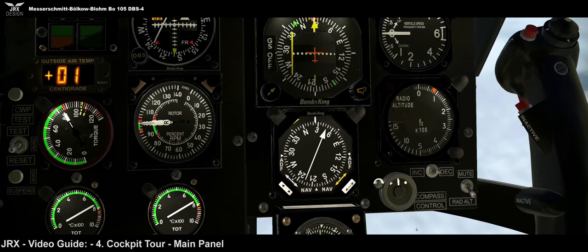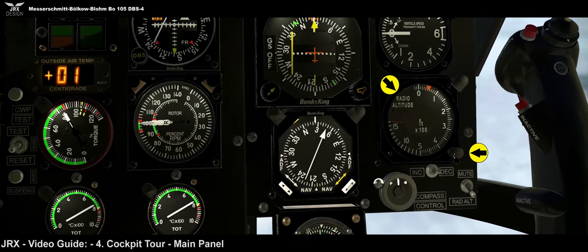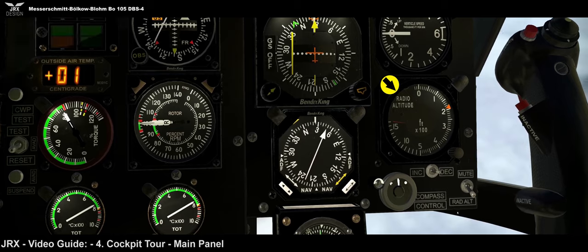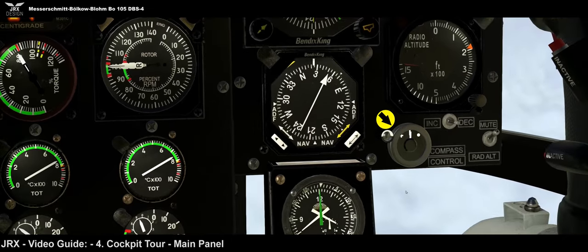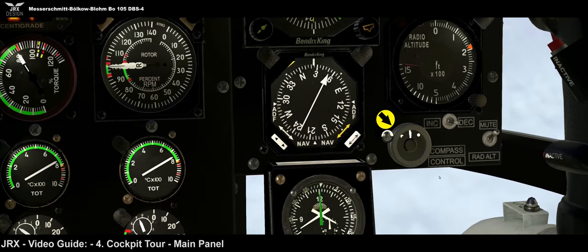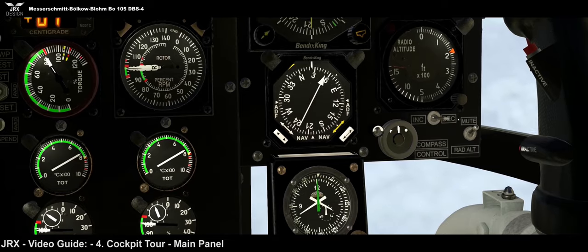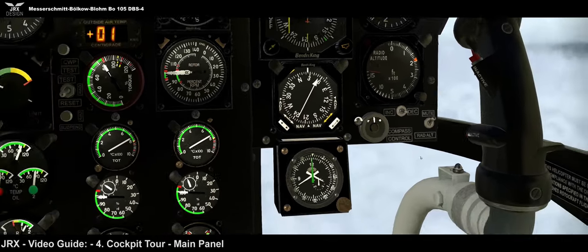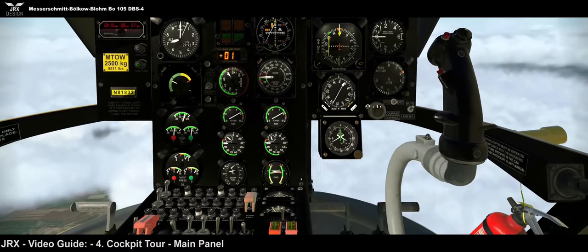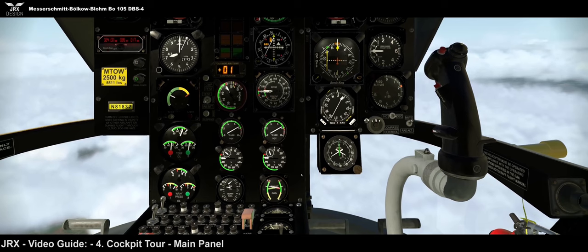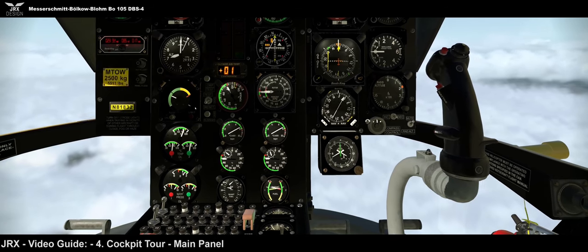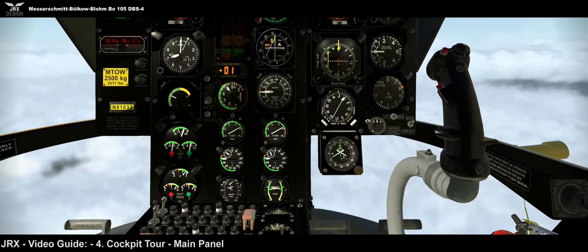In the bottom right corner we have the radio altimeter going from 1,500 down to zero feet. You can set a height bug for a visual and audio warning, and if you want to mute the audio warning that can be done here. Finally on the main panel we have a gauge for compass synchronization — this hasn't been fully implemented, and the increase and decrease switches won't actually do anything. So the entire panel is essentially 100% functional aside from the MMI gauge which is partial and the compass control.